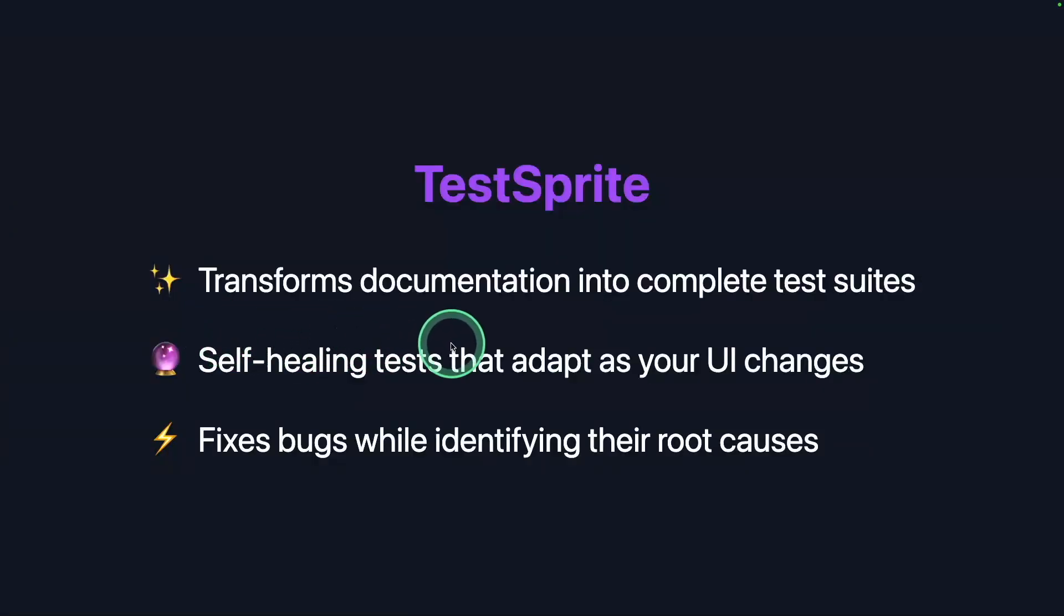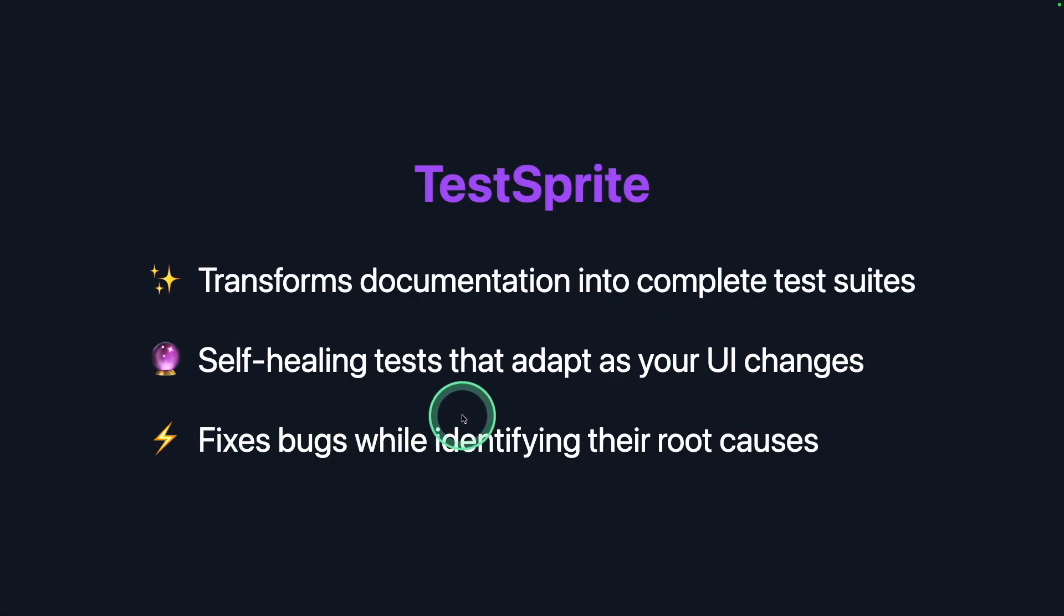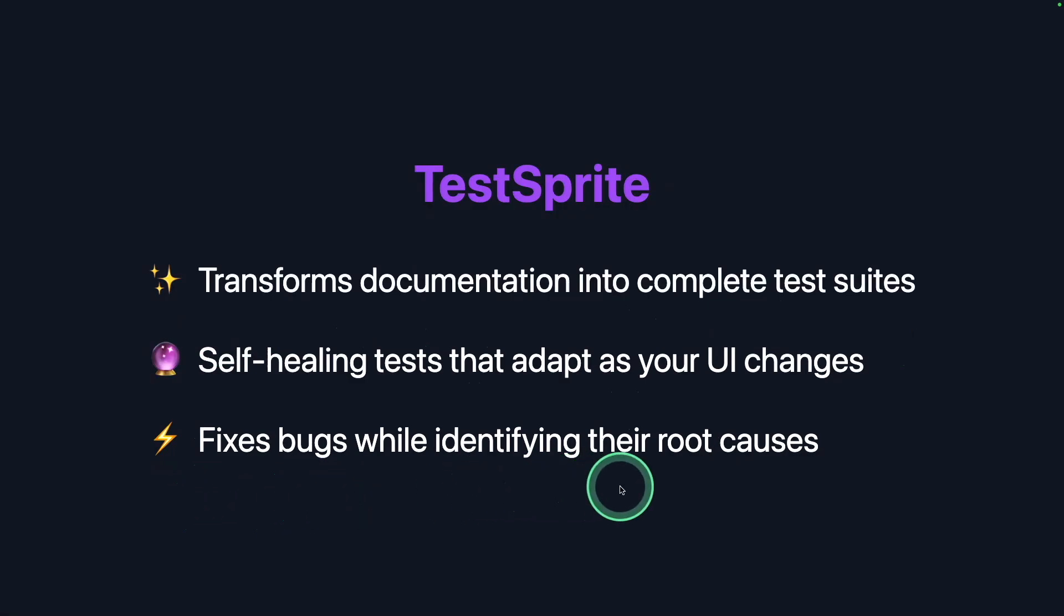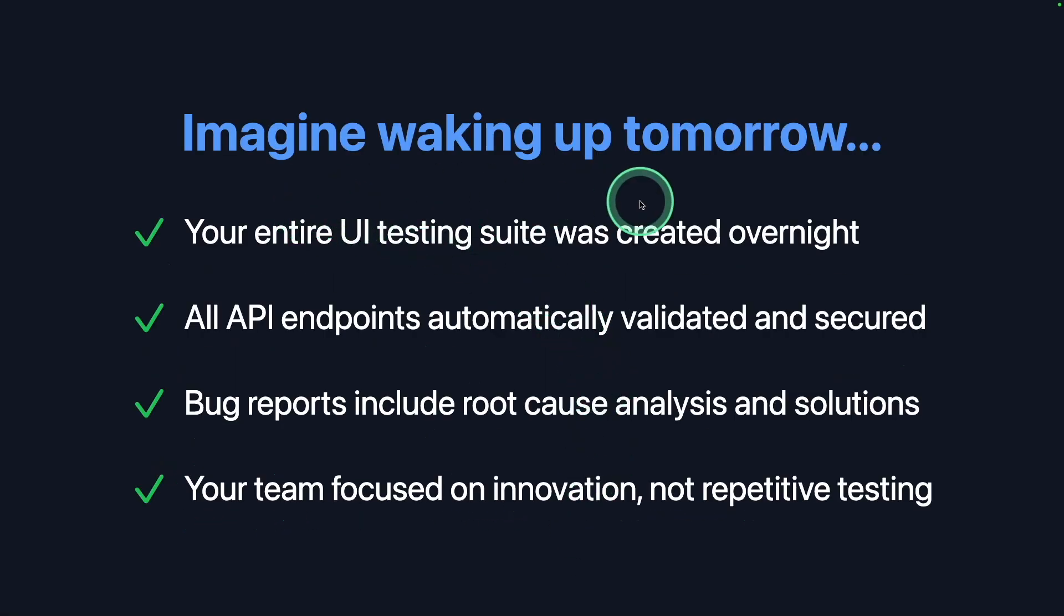Transform documentation into complete test suites. Self-healing tests that can adapt as your UI changes. Fixes bugs while identifying their root causes. Imagine waking up tomorrow.